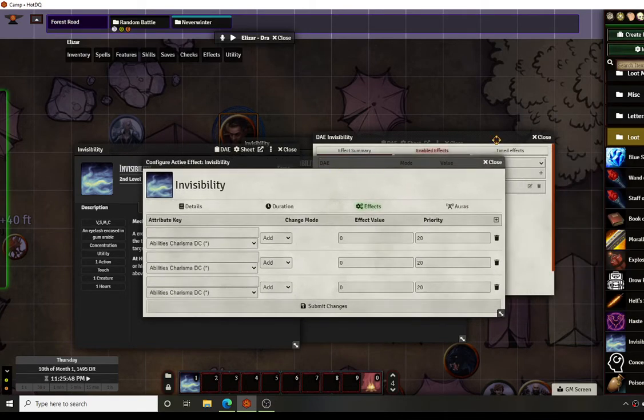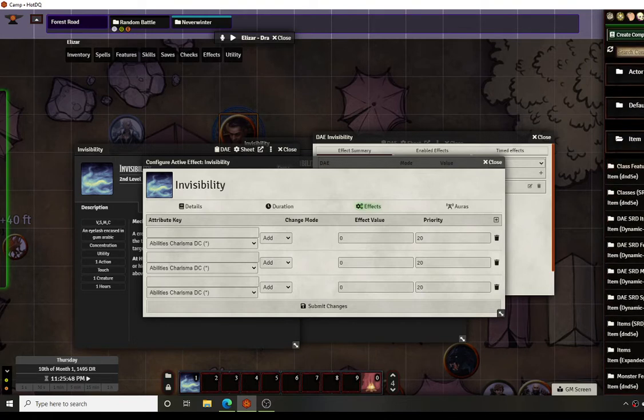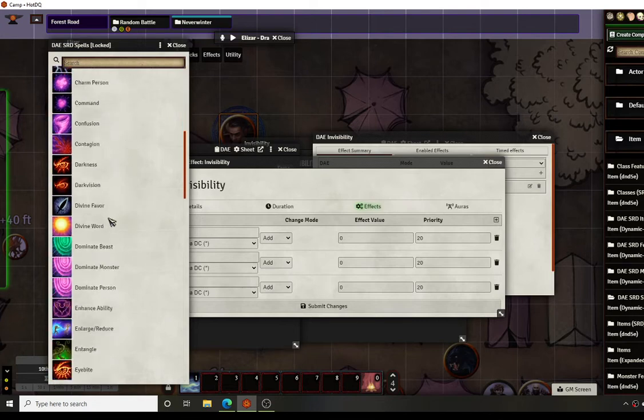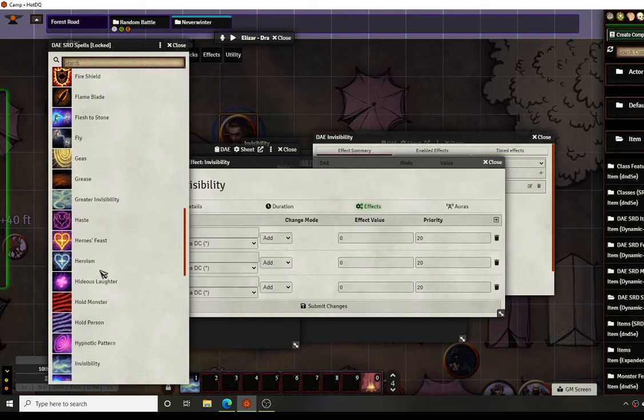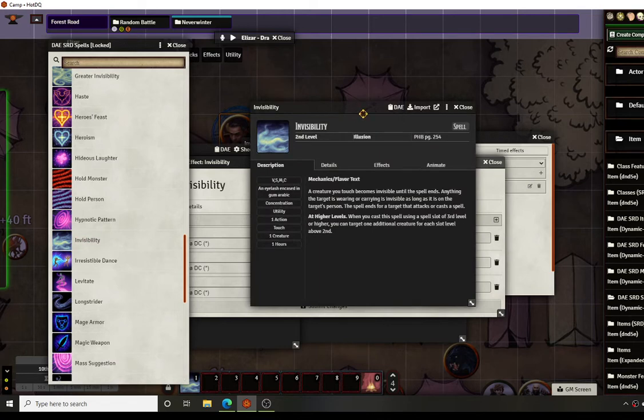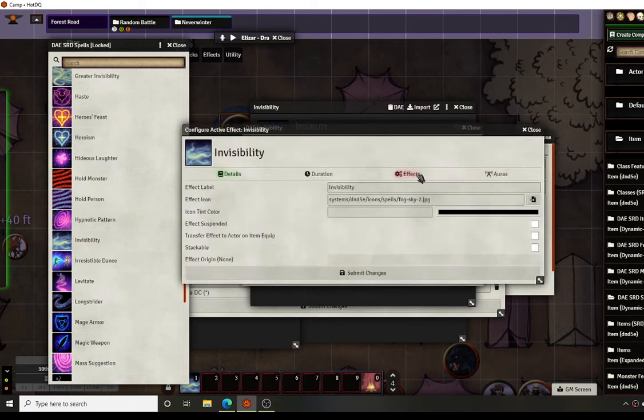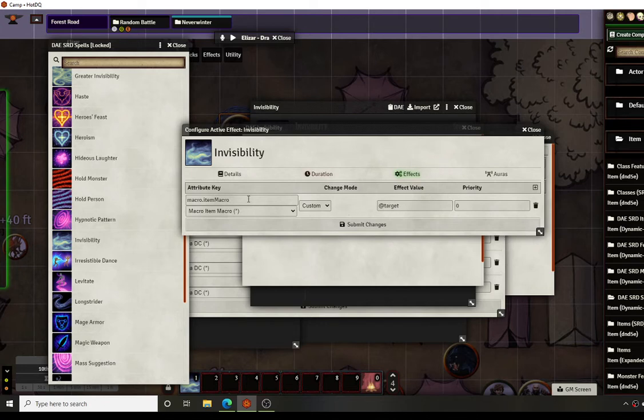Another thing that you can do is the Dynamic Active Effects SRD does have some spells that are already pre-done. If you look at the spells list and scroll down, you'll see invisibility. Invisibility on this one already has some effects, but the only effect it has is it calls on a macro. So that's all this does. You can use this as a base to be able to get this effect but that's the only thing it's going to do for you.